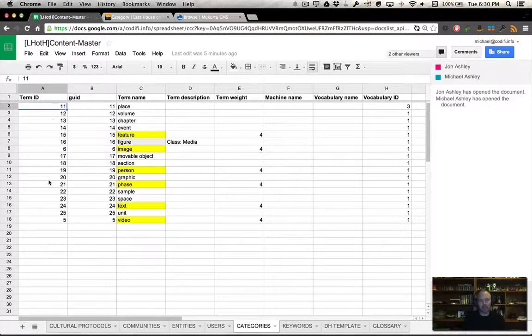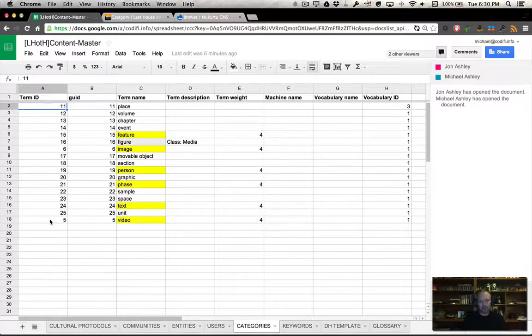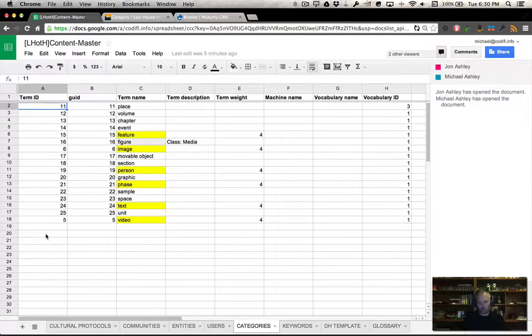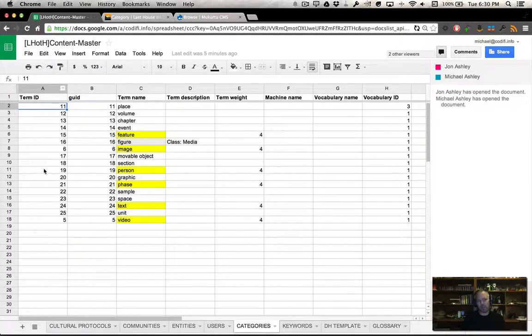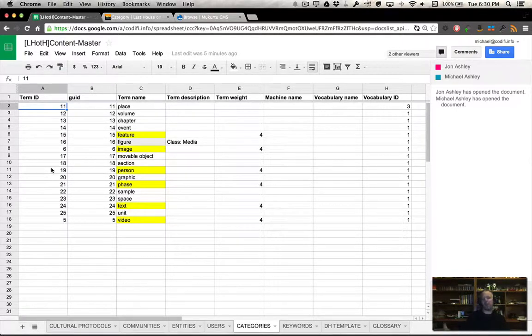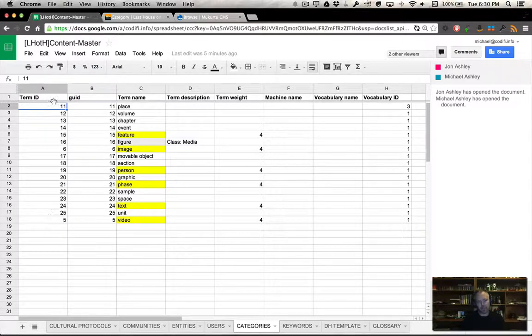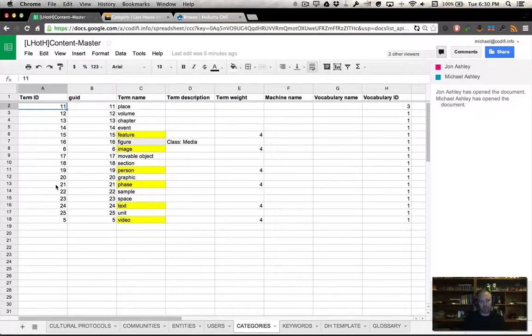Basically, you have to give it a unique ID. I've given it just a number, that's all that it took. A globally unique ID is basically the same as the number. When I add a new item, I just simply make sure that it isn't one of these, so they're all unique.